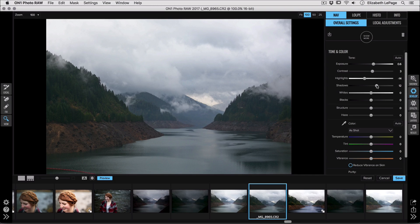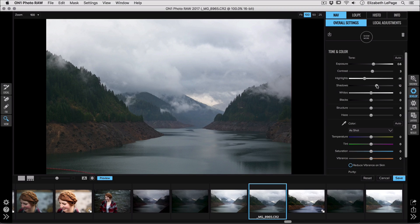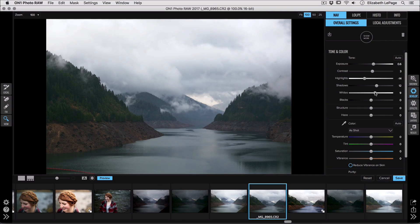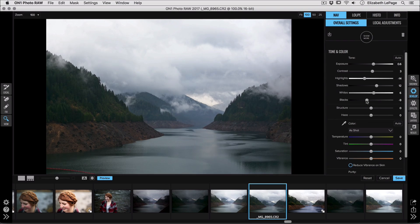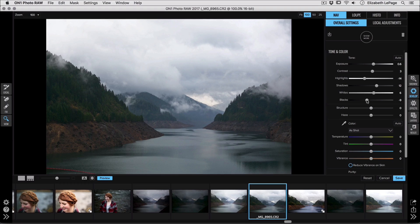Now instead of using just the overall contrast slider, I really like to use the white and black sliders to add contrast because I can be much more selective about how much contrast I want and where I want it in my image. So we can go ahead and brighten up those whites just a smidge, but then maybe darken the blacks a little bit more because we did lose some of the contrast with the highlight and the shadow sliders. So already we're looking a little bit better, but we've still got a lot more editing to do.